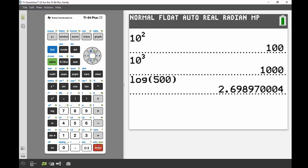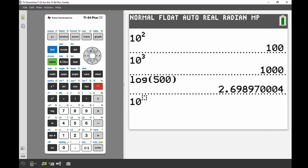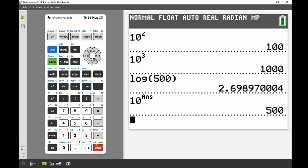and hit enter, my answer gives me 2.69897. If I wanted to double check, I could do 10 to the power of that answer using second and the negative sign, or I could highlight and copy that answer down. If I press enter, I end up with 500 as my result. Perfect.